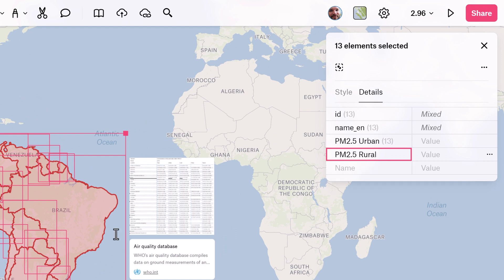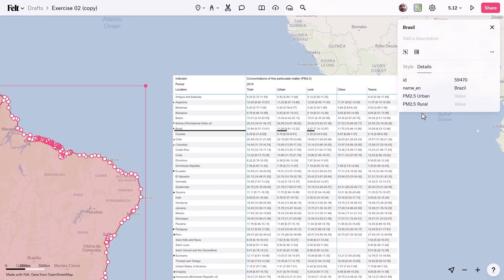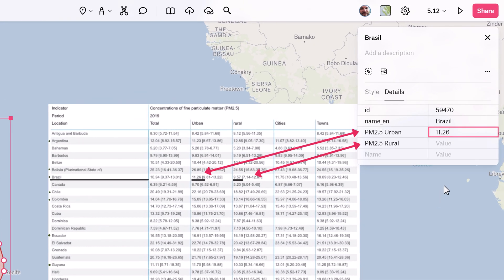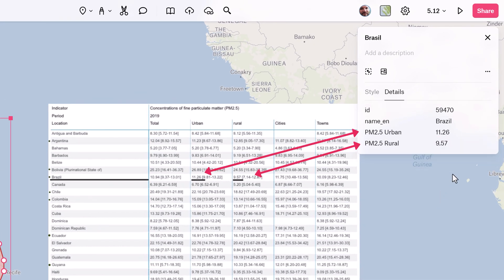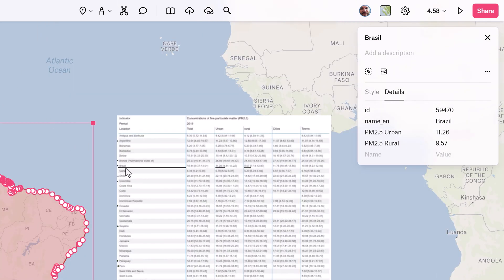For each country polygon, inspect the WHO data on PM 2.5 emissions and manually input the corresponding values for urban and rural areas. Repeat this process for each country.